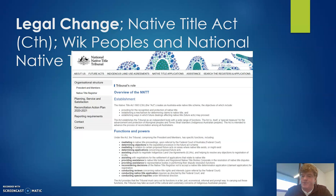The third change is the Native Title Tribunal — an ongoing established tribunal that came out of the Native Title Act. It is based around providing processes and mechanisms where Indigenous Australians could look to access native title.